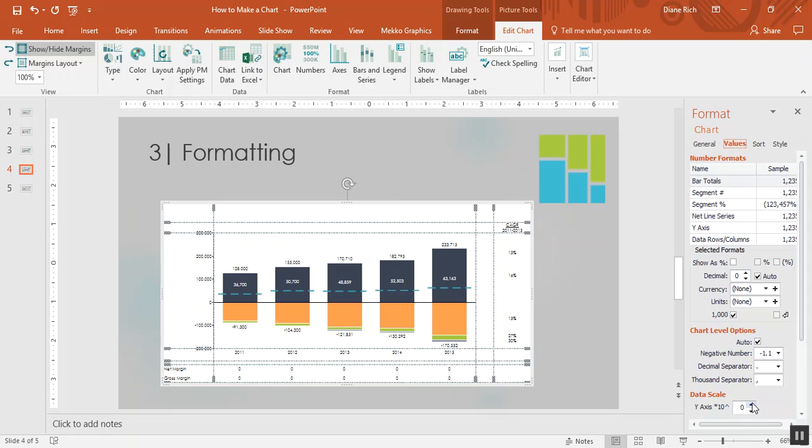First thing I want to do is convert the data in this chart from millions to billions, so I'm choosing a data scale of three to do that.